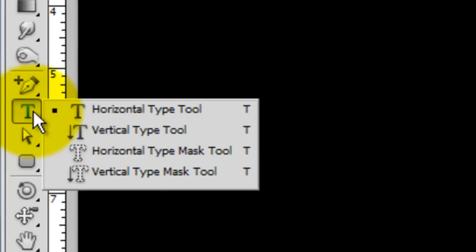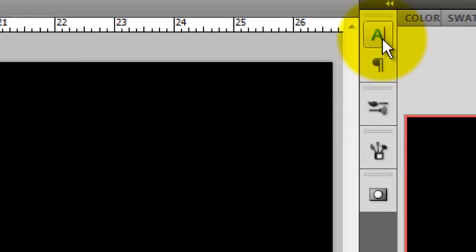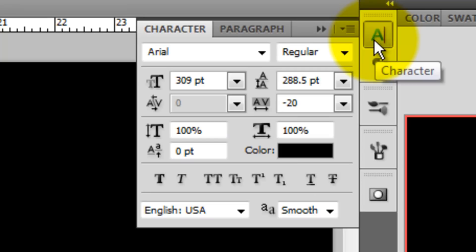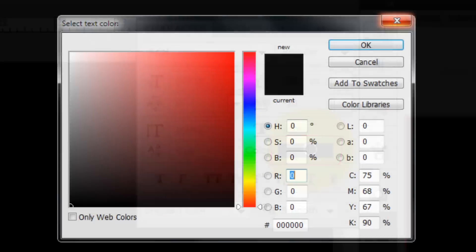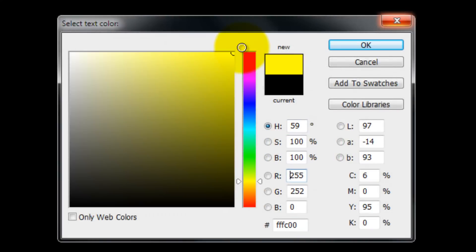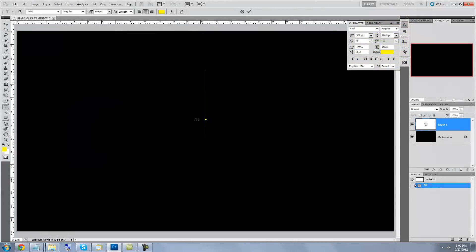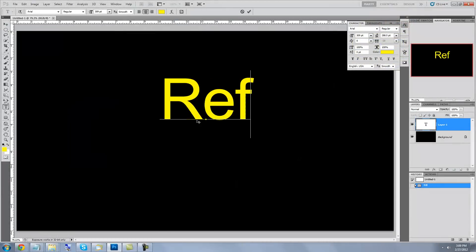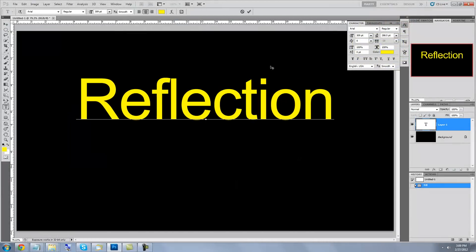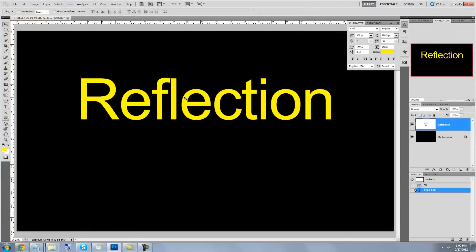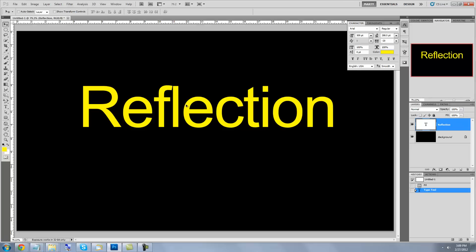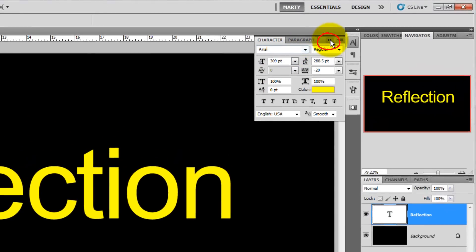Call up your Type Tool and click on the Character Text box. For this example, I'm choosing a font called Arial Regular. Click the color box to choose the color of your text, choose a color and press OK. Click on your document and type out your text. To reposition your text, click on your Move Tool, click on any letter and move your word. Let's close the text windows.